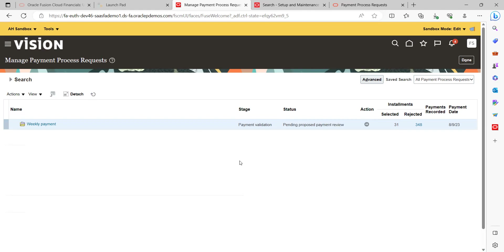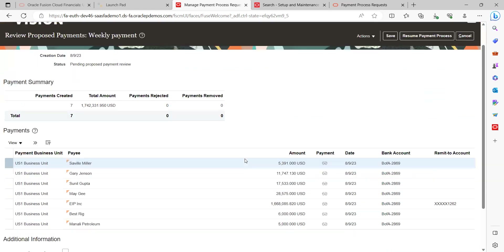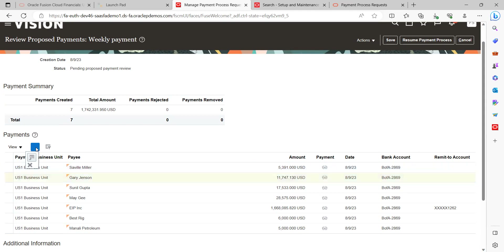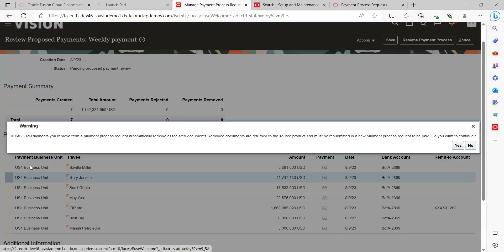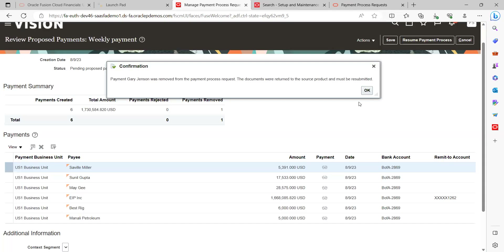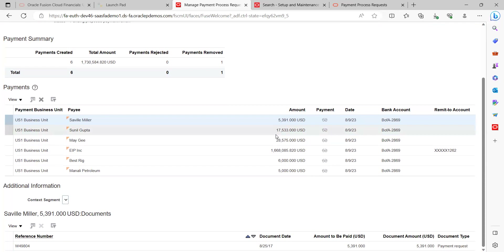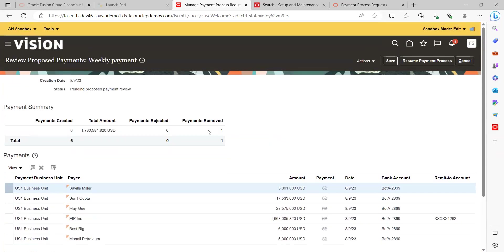Around 31 invoices got selected for the next step. The system gives you another action to review: Pending Proposed Payment Review. Click on the Action button to review. These are the proposed payments. If you still want to remove any specific payment that is not required, select it and click Delete. The system will ask for confirmation — click Yes. This shows the flexibility available in this process. You can then see the total payment value, and click Save.